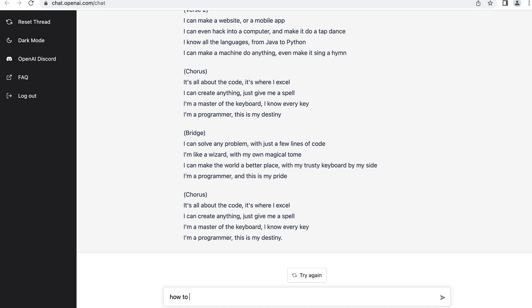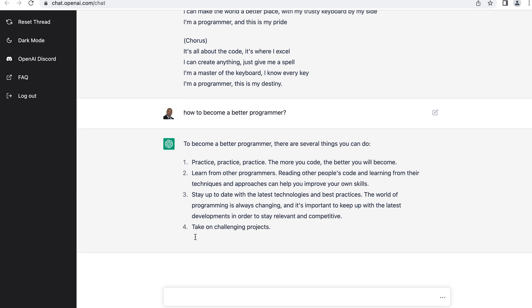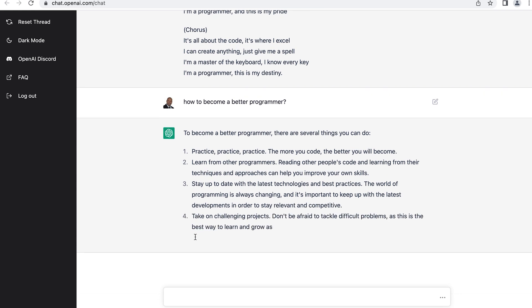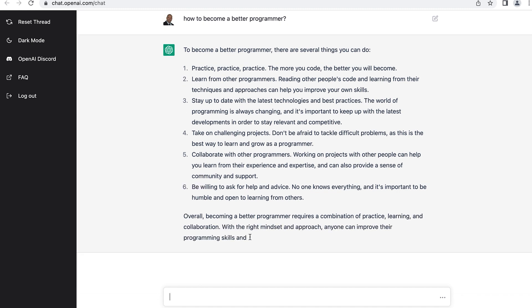Let's see 'how to become a better programmer.' It's putting out the information. To become a better programmer, there are several things you can do. A lot of this information I've actually mentioned in the past: practice, practice, practice — the more you code, the better you will become. Learn from other programmers, stay up to date with the latest technologies and best practices, take on challenging projects, collaborate with others, and be willing to ask for help and advice.